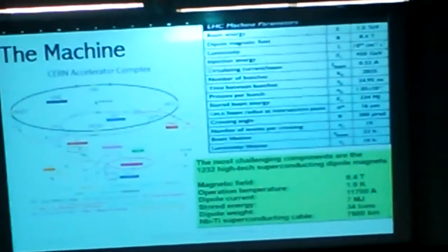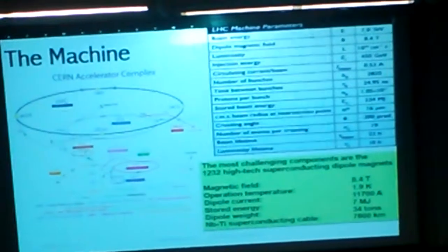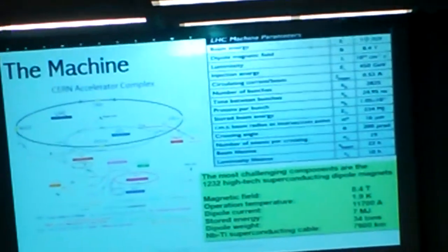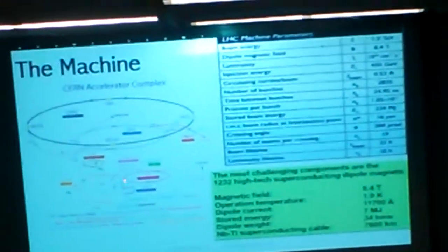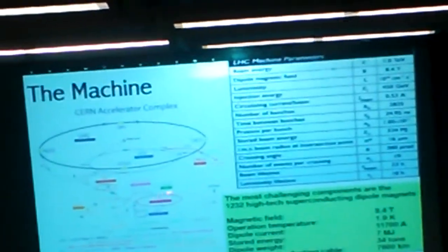This is the actual machine. It's called the Large Hadron Collider. Hadrons are part of the Standard Model, and protons are a subset of hadrons. They are basically fed into a linear accelerator, then accelerated, and then they go through the system.